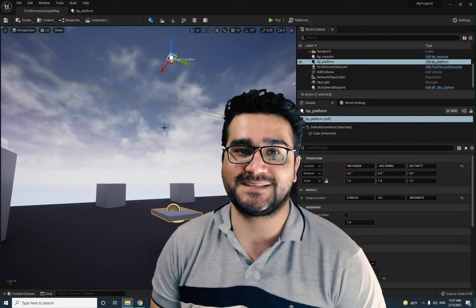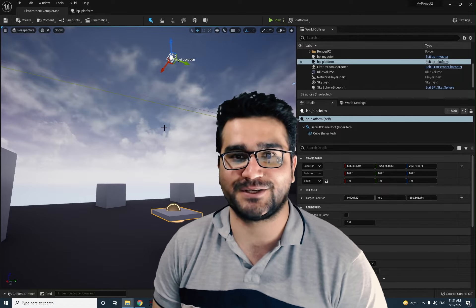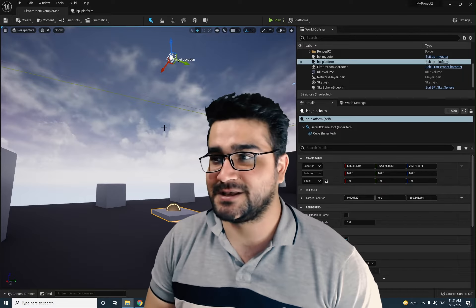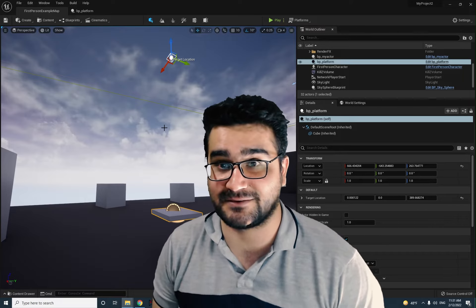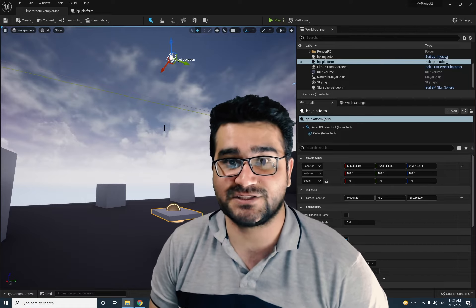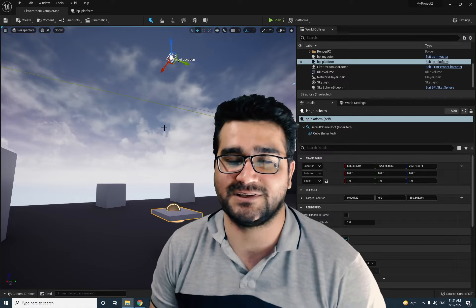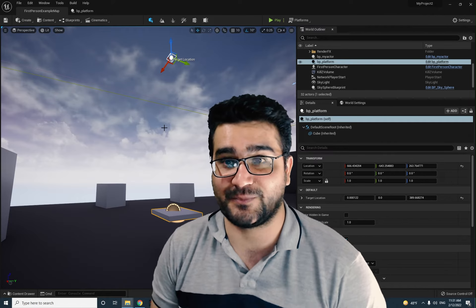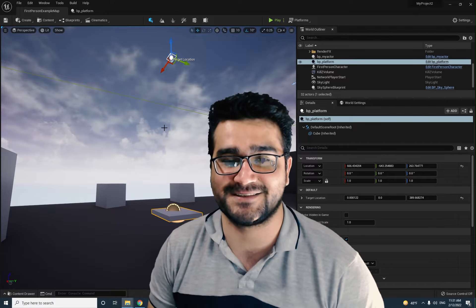Before I forget, please hit that like button and subscribe to my channel because I want to create a lot of videos about Unreal Engine 5 that nobody talks about on YouTube. Please hit that subscribe button and like this video.